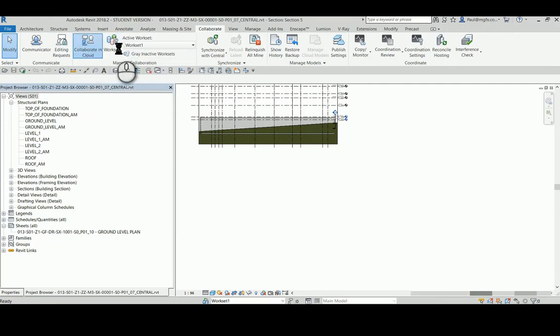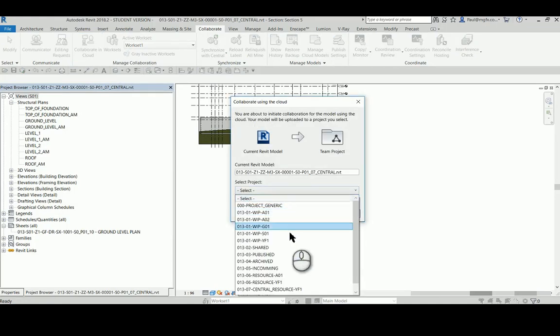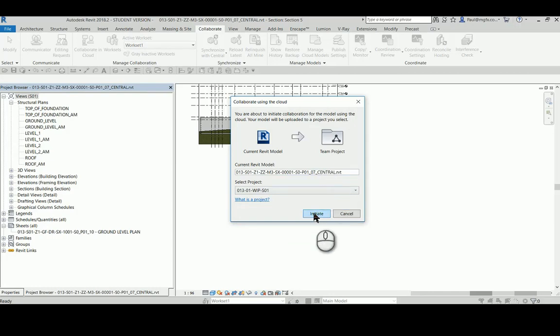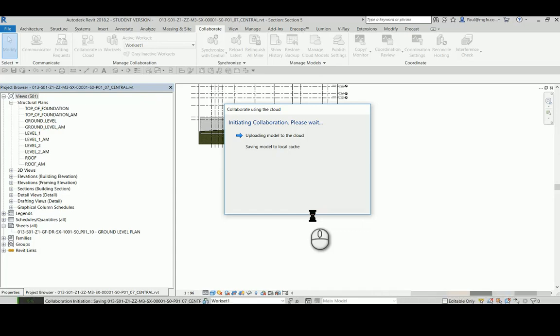So let's go Collaborate in the Cloud. In which folder would I like this? Within the work in progress for structures. And I say Initiate. So upon first initiating a project it takes a little while. This is not a heavy file but if you did have a heavy file it would take quite a while because it's got to upload the model into the cloud and it's got to create the cache. So the first time around it's always going to be slower, but then after that because it's only updating from what is different from the cache it will be a lot faster and you shouldn't wait too long.